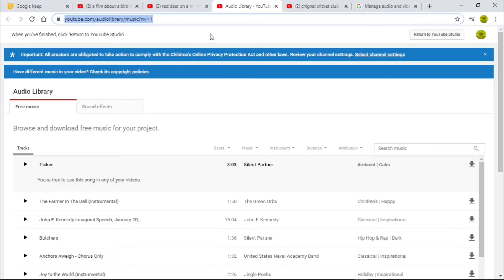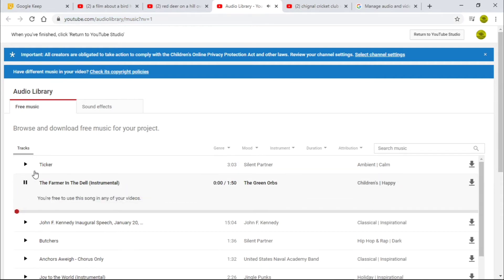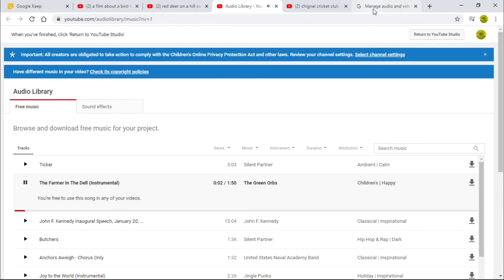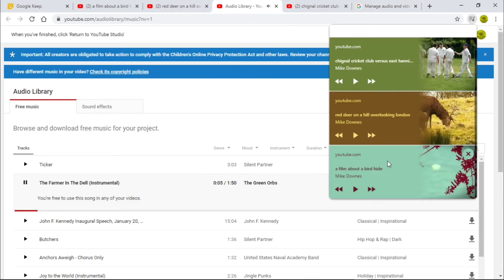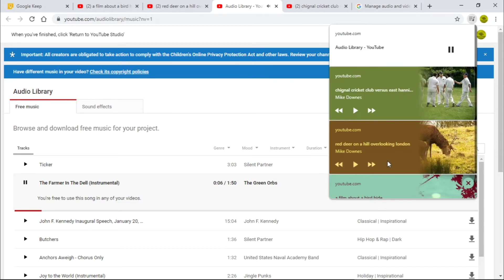For audio only, I happen to be online with the YouTube audio music library and I want to just see what 'Farmer in the Dell' might sound like. You won't hear this but it is playing, and if I hit manage you can see the way we're working through here.